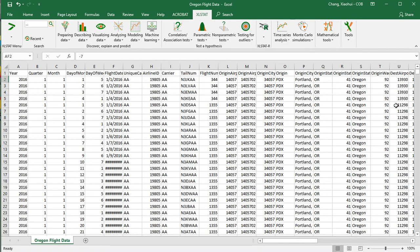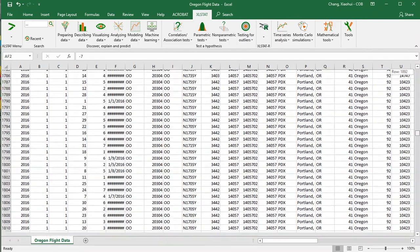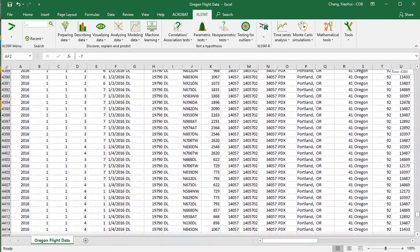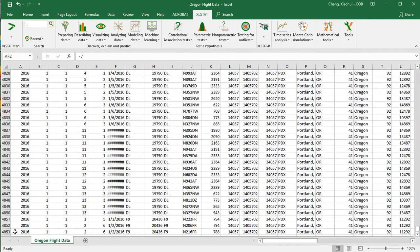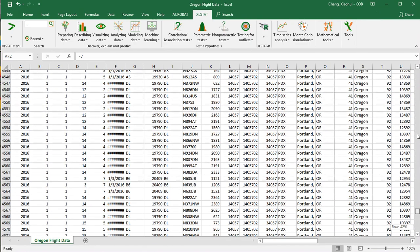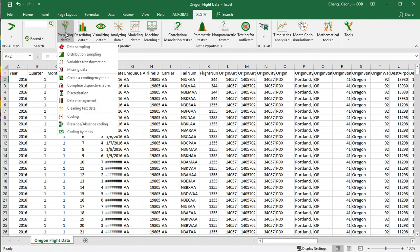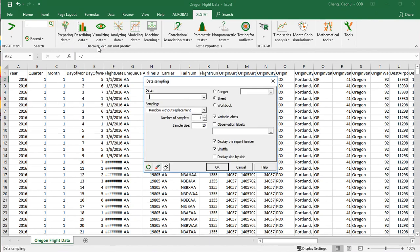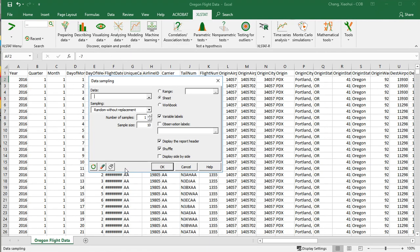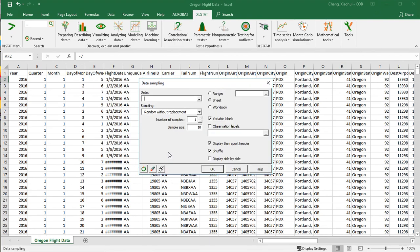What we want to do is randomly select 100 rows. You can see there are many many rows — if you scroll down, it's over four thousand rows. To do this, click on Preparing Data, then Data Sampling. You'll see a dialog box — this is ExcelStat's dialog box.